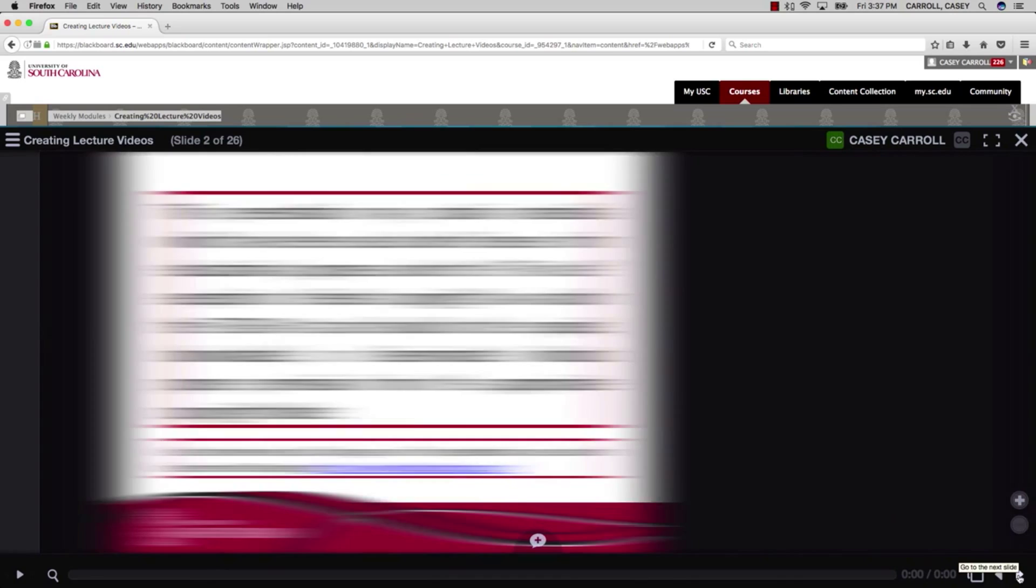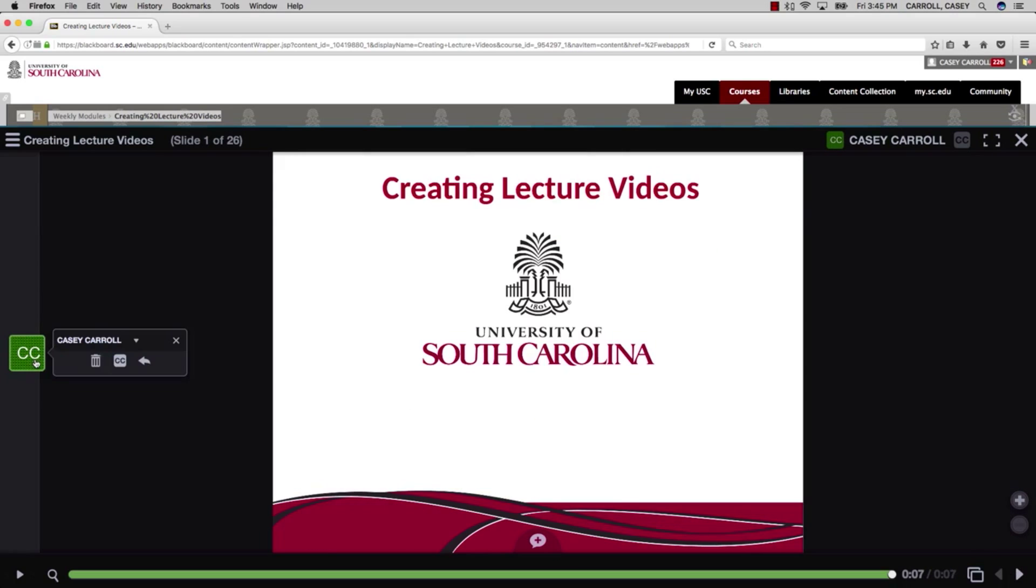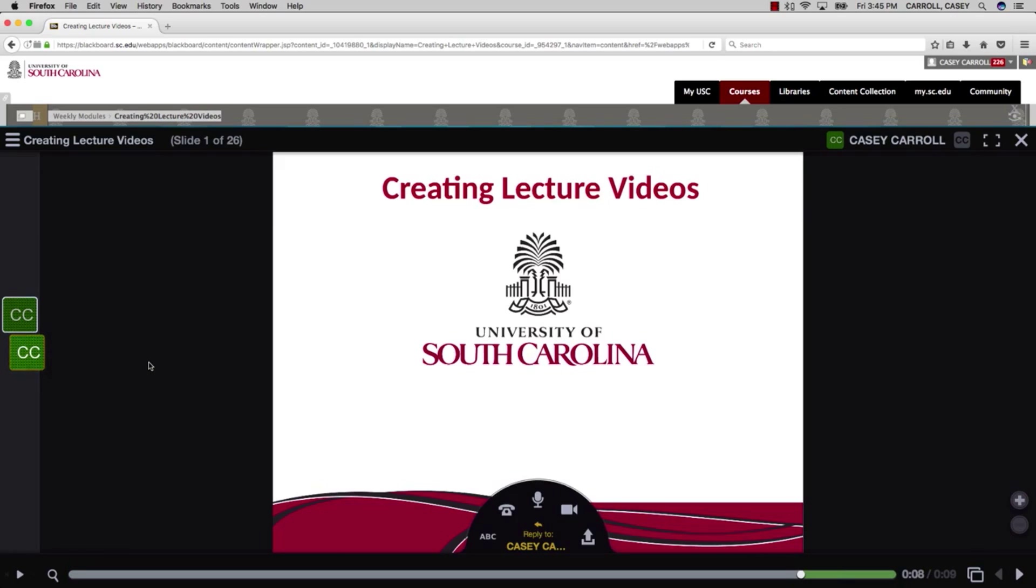You also have the ability to add captions directly to the VoiceThread. If you click on the recording emblem on the side, you can reply to the original audio.